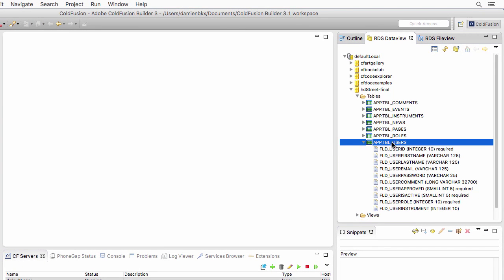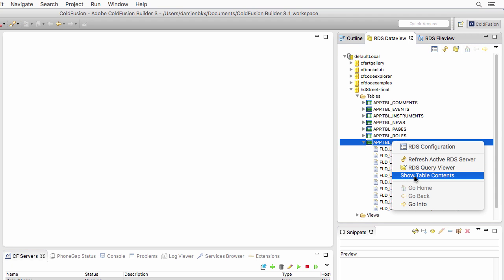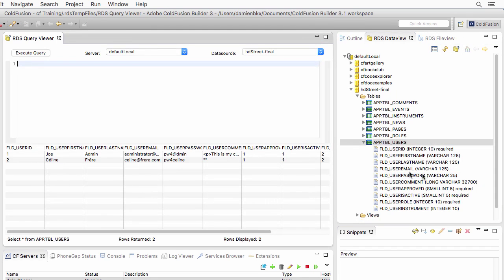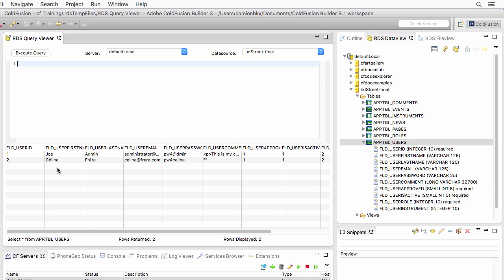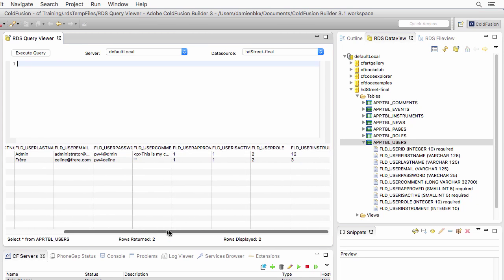If I right click on the table here, I can also show table contents. When I do that, I see the records that are defined in that particular table of the database. In the users table, I have two users. I have Joe Admin and I have Celine. I have all the fields for all the users: the first name, the last name, their password, email address, and so on.